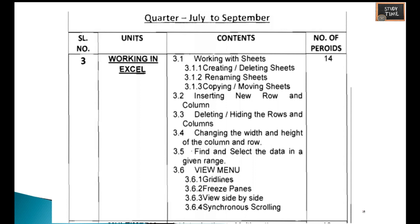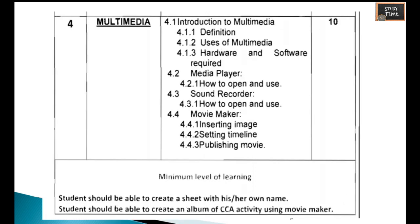The third chapter covers working in Excel, where you will work with sheets — creating or deleting sheets, renaming sheets, copying or moving sheets, inserting new rows and columns, deleting or hiding rows and columns, changing the width and height of columns and rows, and finding and selecting data in a given range using the View menu.